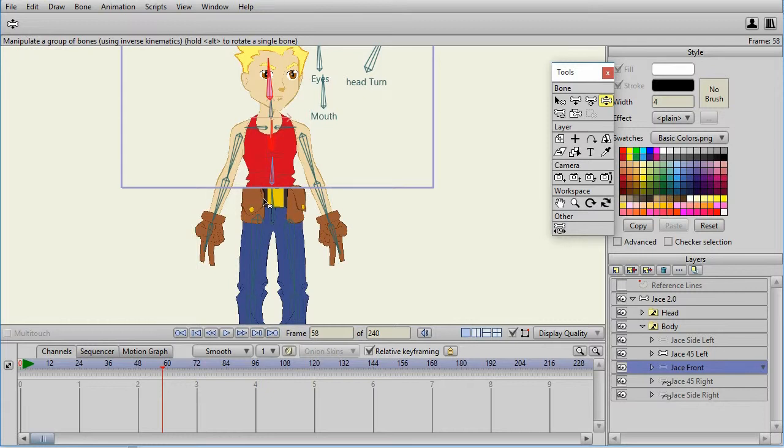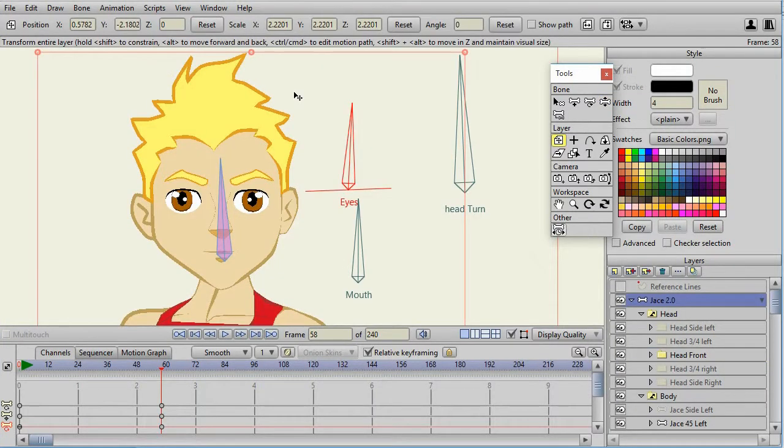You could, but not much. At least not for the Jace character. So that's the basics of the construction of Jace 2.0. There is a little bit, but not too much.